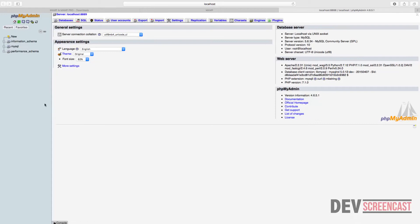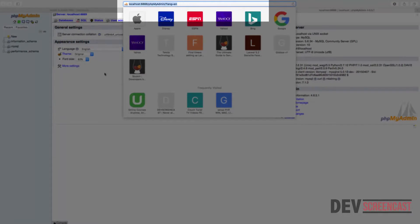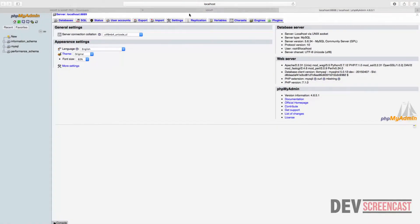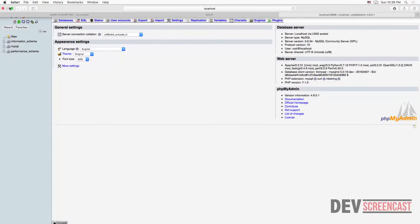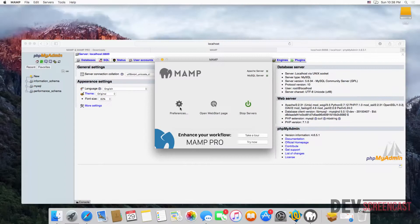This brings us to the default home page for phpMyAdmin. I'm going to show you how to do some configurations. The first thing we're going to do is change the port — you can see that MAMP is running on port 8888 for phpMyAdmin. Go back to the control panel and click on Preferences.